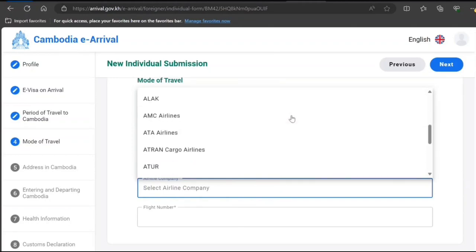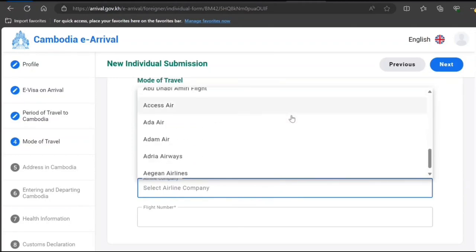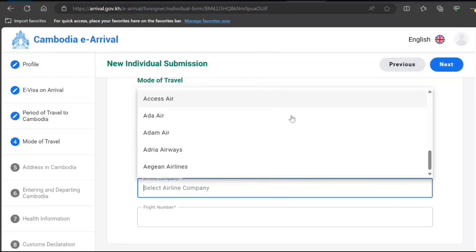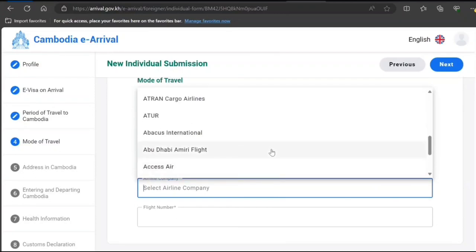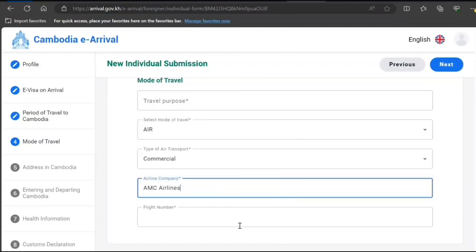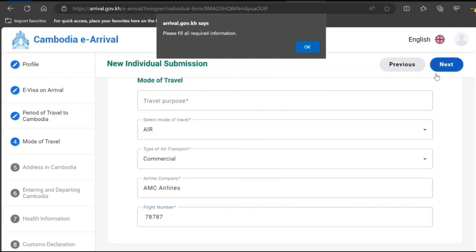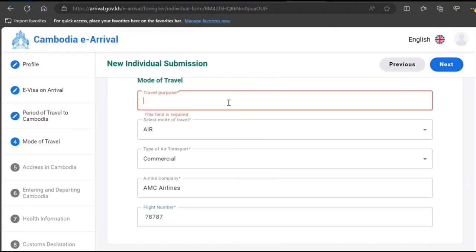This is just sample, guys. So I'll just say tourism. You need to do as per your case.